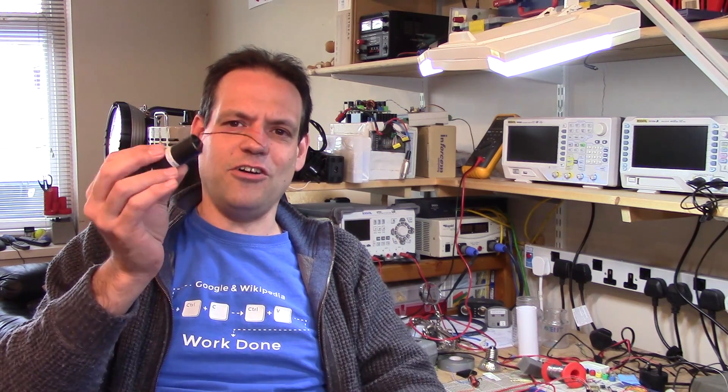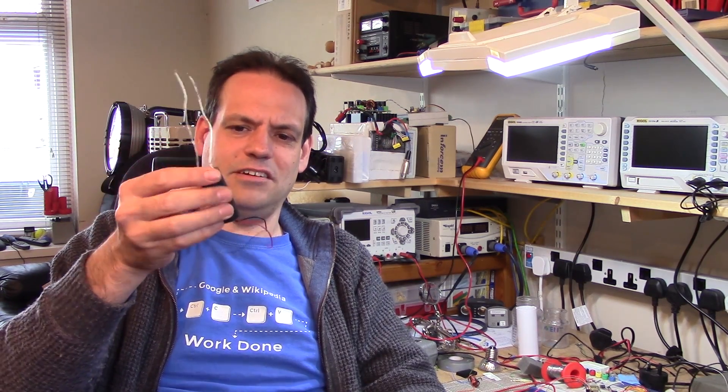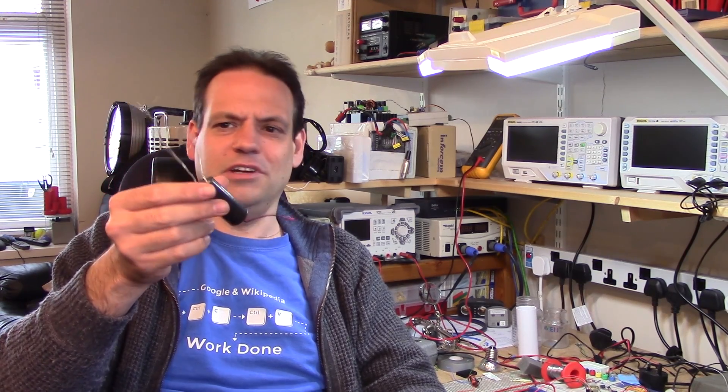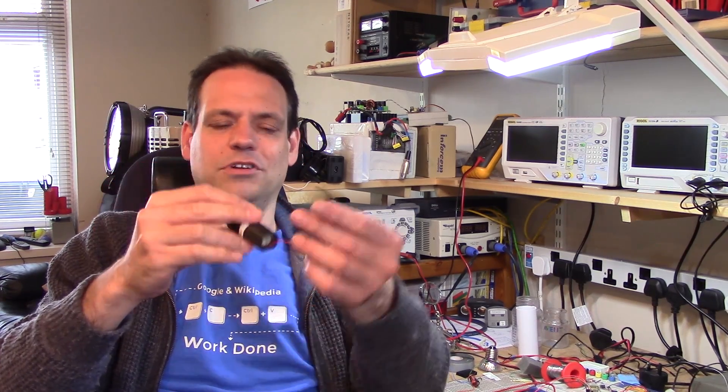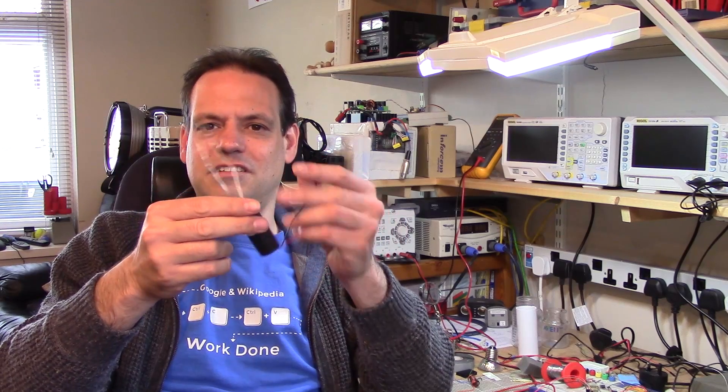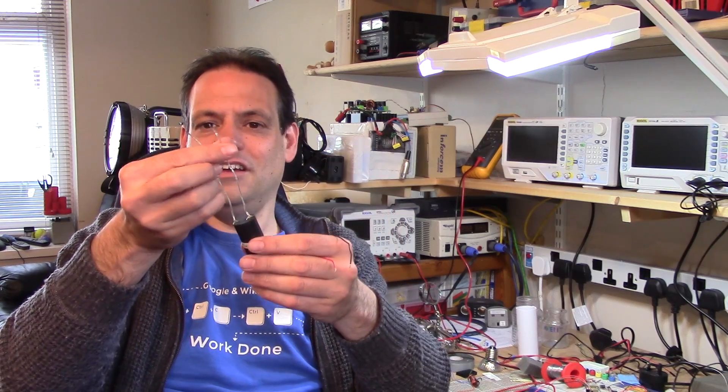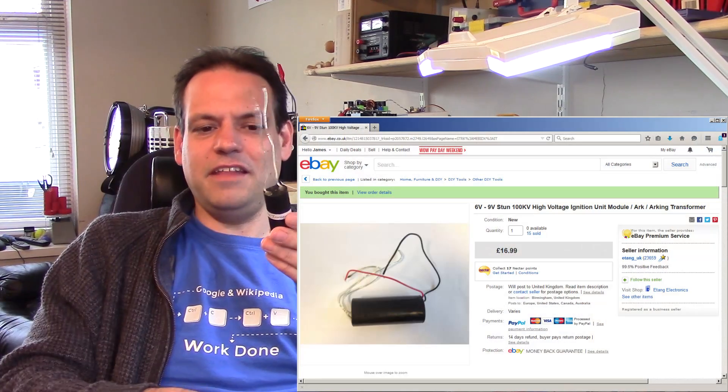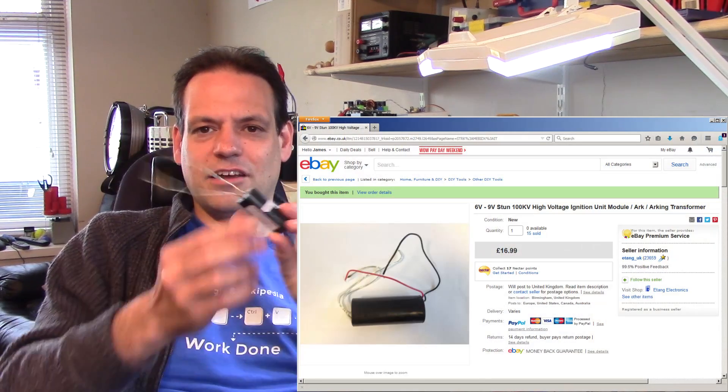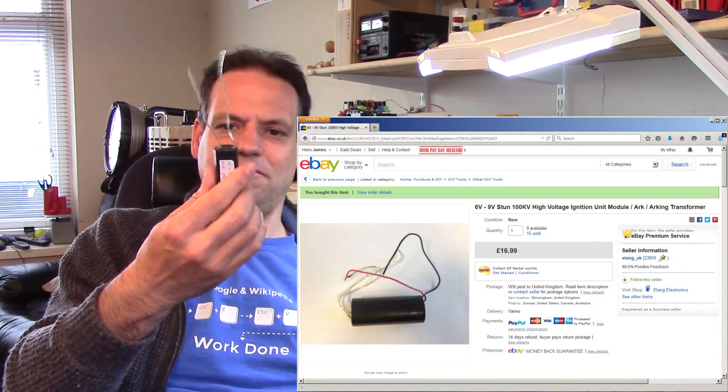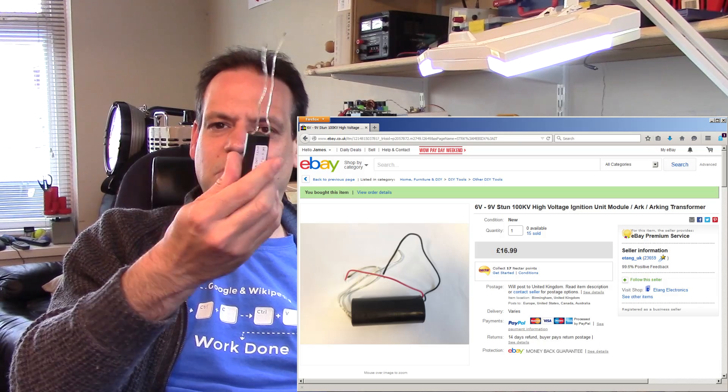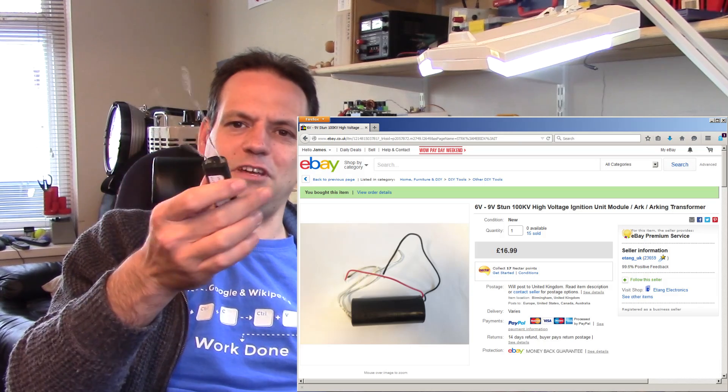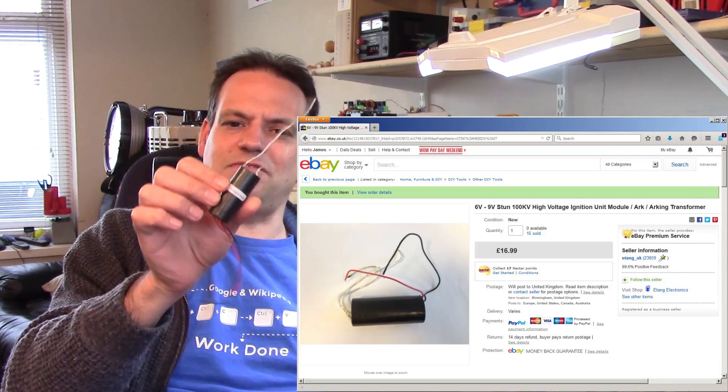And he's got some of these arc transformers to play with, these are kind of ignition units out of gas boilers or stun guns or anything you want and you feed it with a DC voltage here and you get lots of volts out the end there. So I got myself one of these little 100kV units to play with off eBay, it was about 17 quid and I thought I'd have some fun.